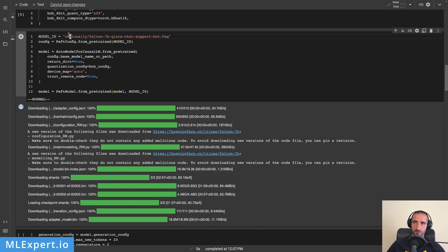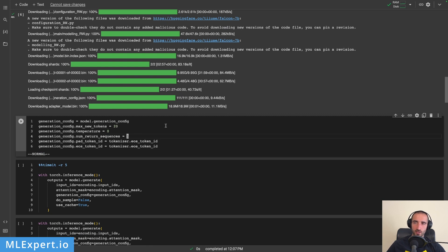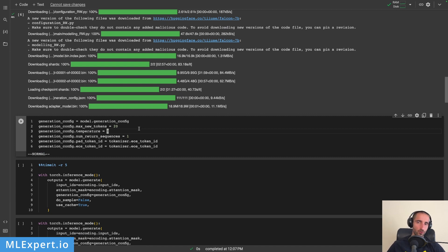Then we are loading the QLoRA adapter on top — this is from my repository available on Hugging Face. This is the generation config that is going to be standard for all of the runs, and the most important part is that we are going to use max_new_tokens equal to 20, since the speed of token generation is highly dependent on the number of tokens required. 20 is rather small but still usable for us to understand how the models are performing in different settings.